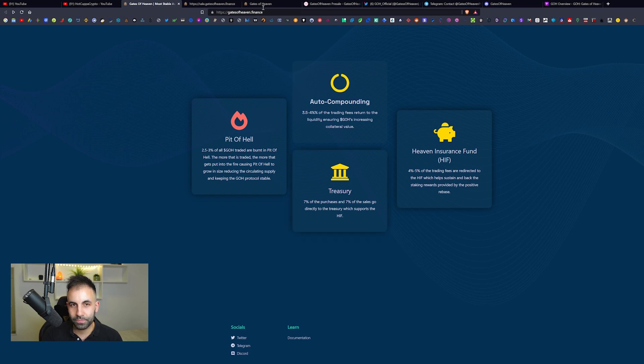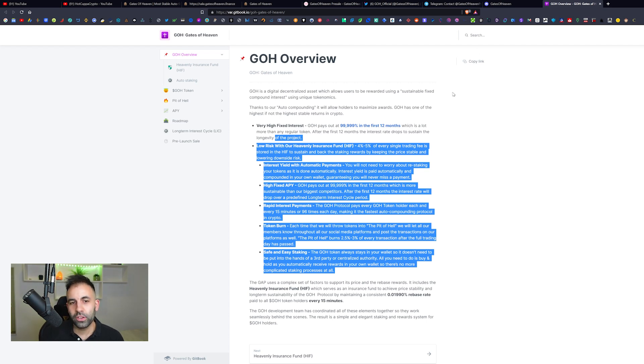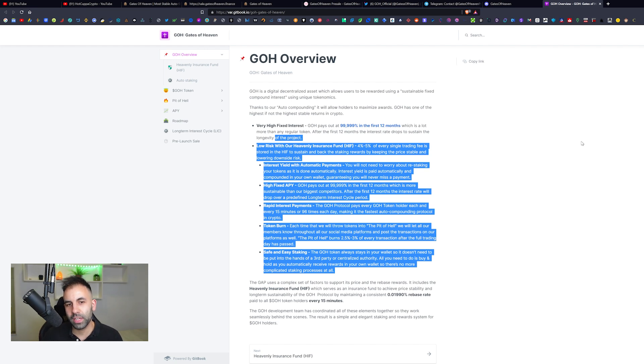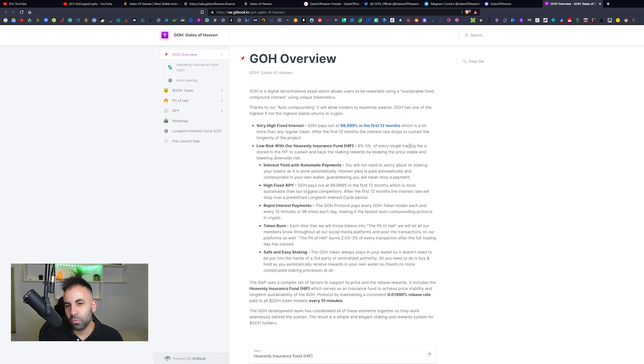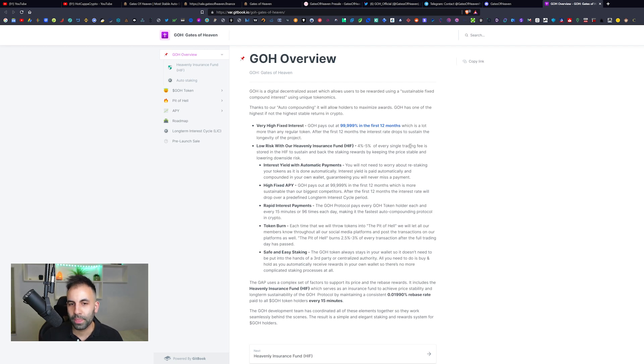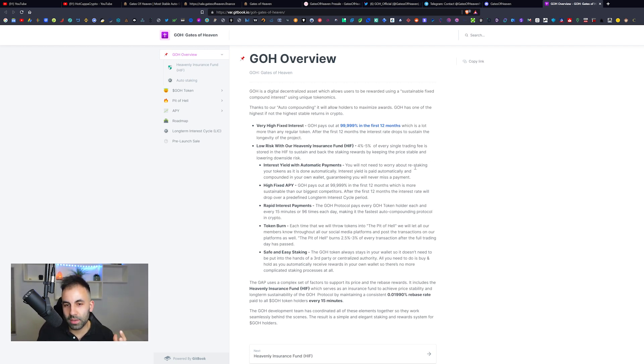Let's jump over to their white paper. The Gates of Heaven token is going to be a digital decentralized asset which allows users to be rewarded using a sustainable fixed compound interest using unique tokenomics. It will allow holders to maximize rewards and one of the highest, if not the highest, stable returns in crypto. That is why it is not necessarily so extremely high, it is just trying to be more stable. In the first 12 months it is going to be $999,000.